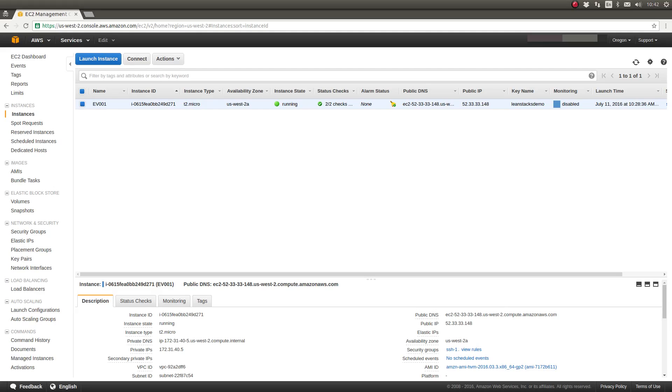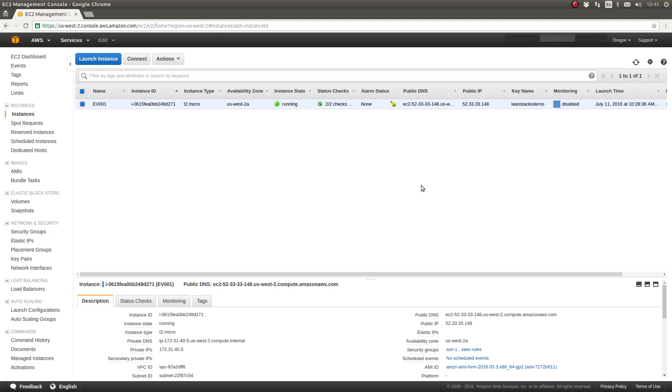Hello, this is Matt from LeanStax and welcome to another LeanStax unscripted technology instruction video. In this episode I'll show you how to install new packages on an EC2 instance.